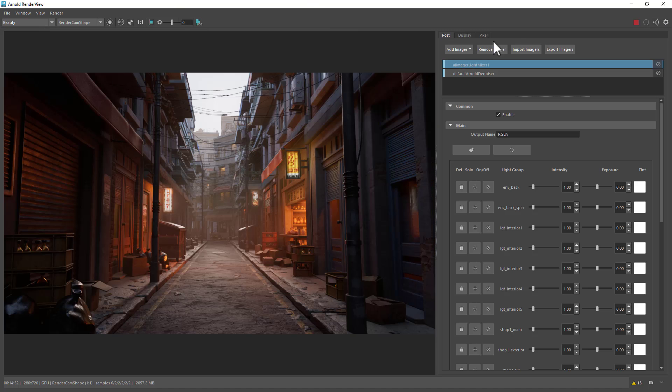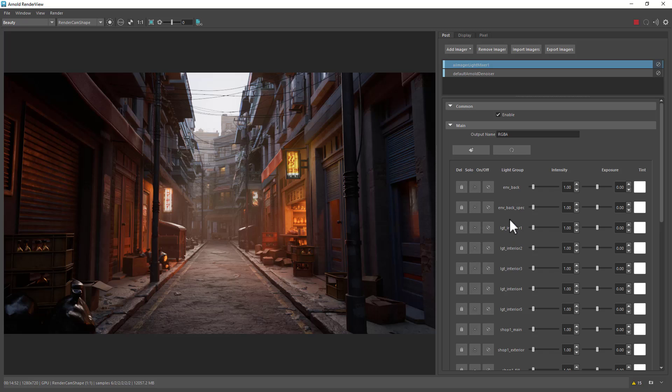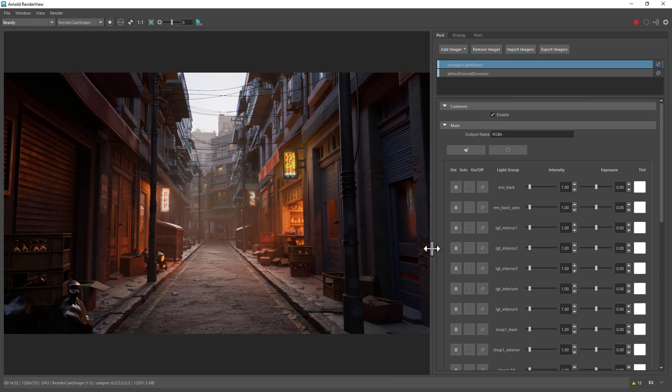So I've already set up a light mixer image here from this menu here, just light mixer. And you can see the light mixer has already automatically brought in all of the light groups for us.